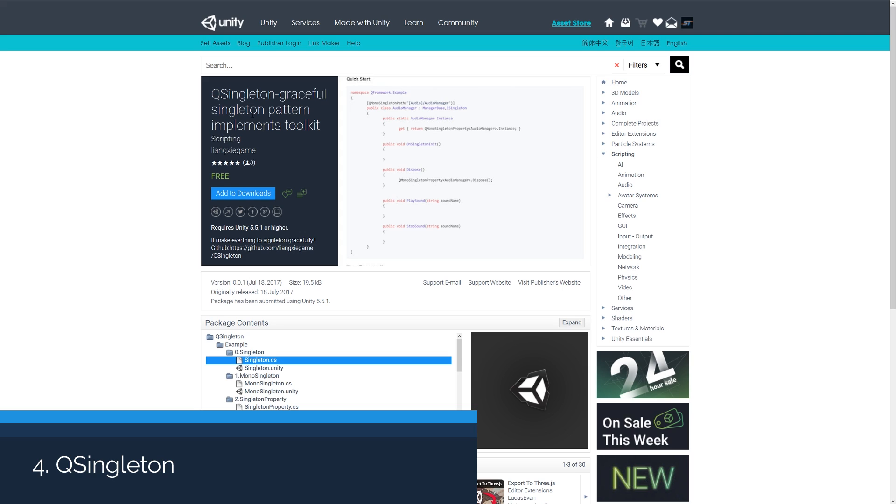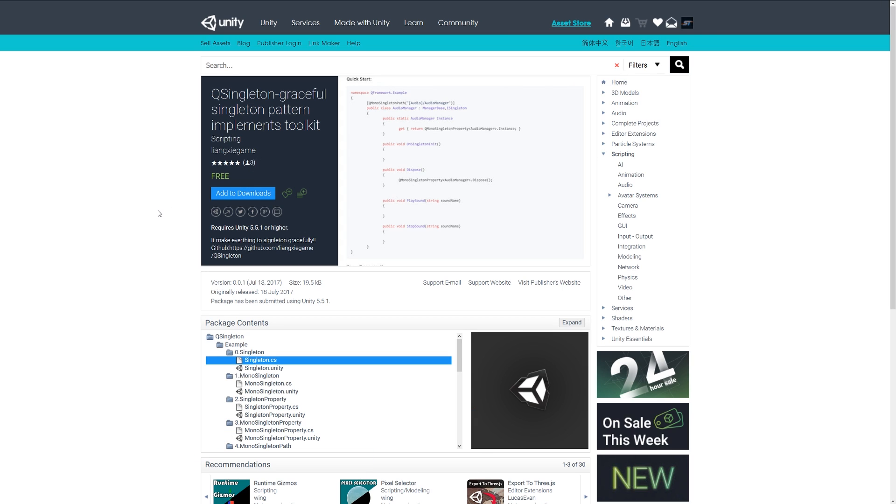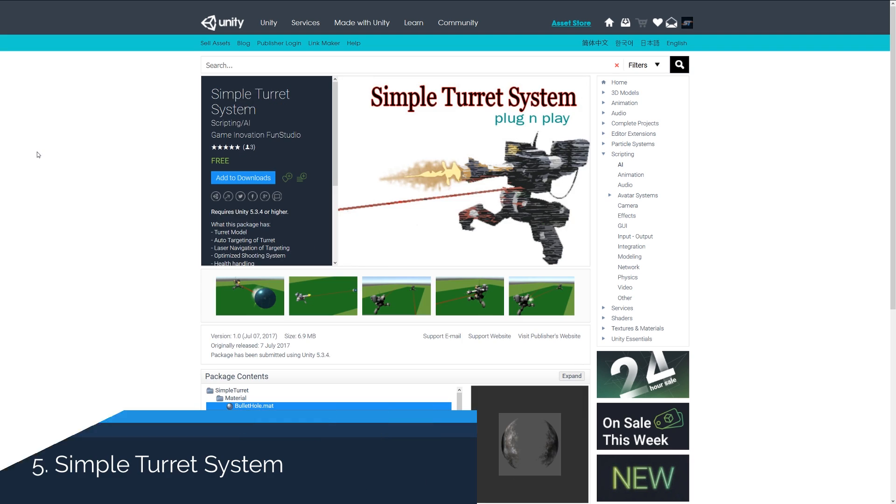Number four is the Q Singleton Graceful Singleton pattern, and it just helps you create a singleton pattern. It's something where it only usually exists once and it will help you create something which is persistent across many different scenes. Only exists one of that particular thing, whether that's something which could control all your audio or special effects. And this can maybe help you do that if you're struggling with that type of thing.